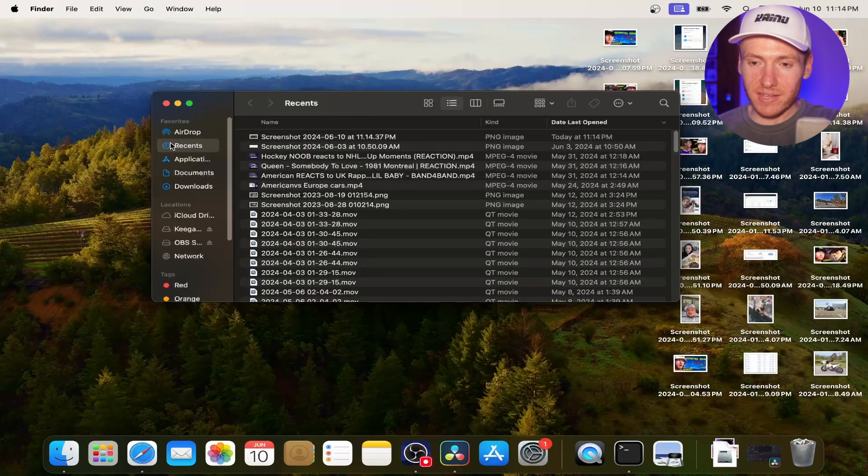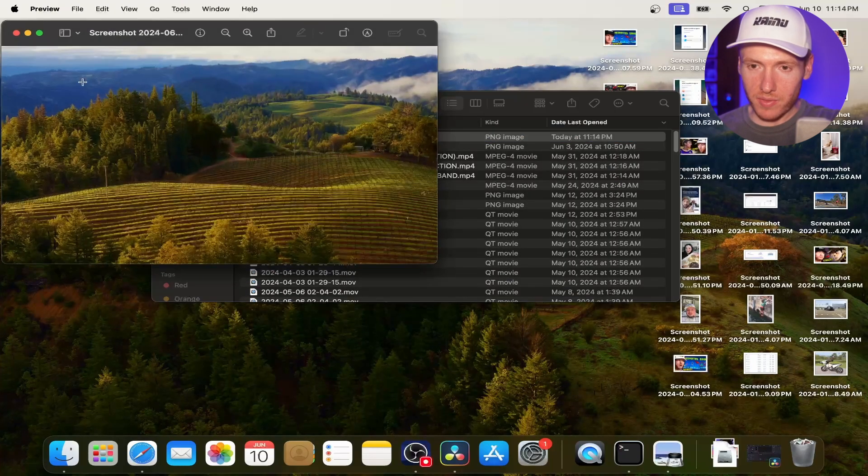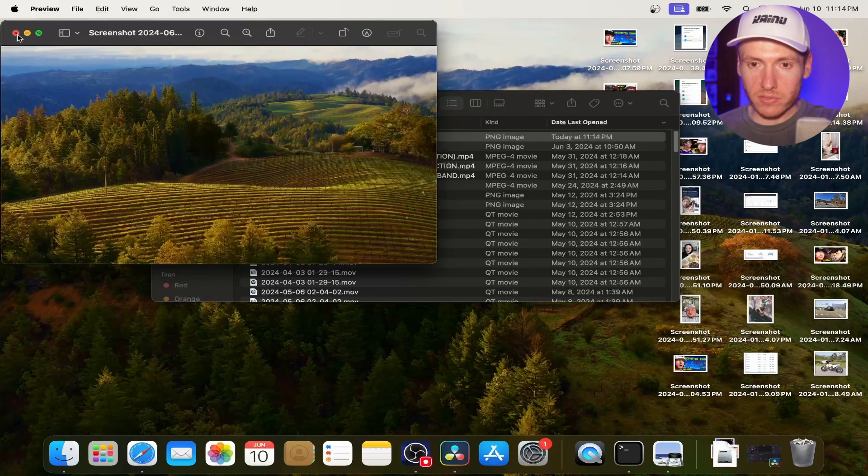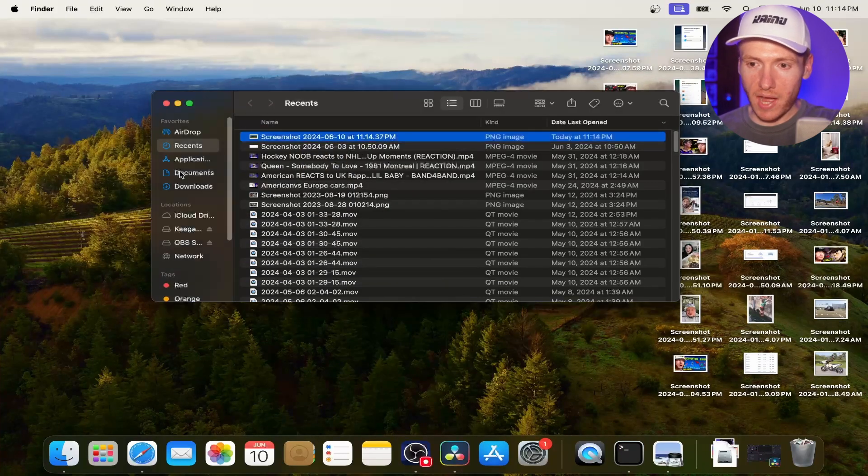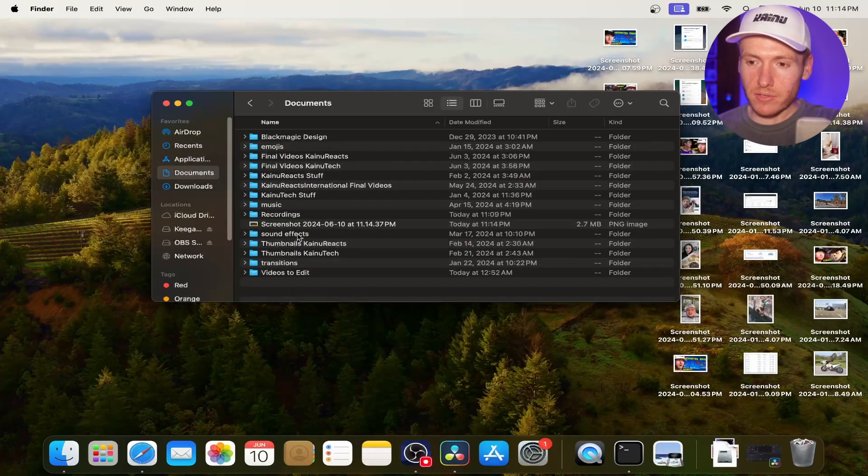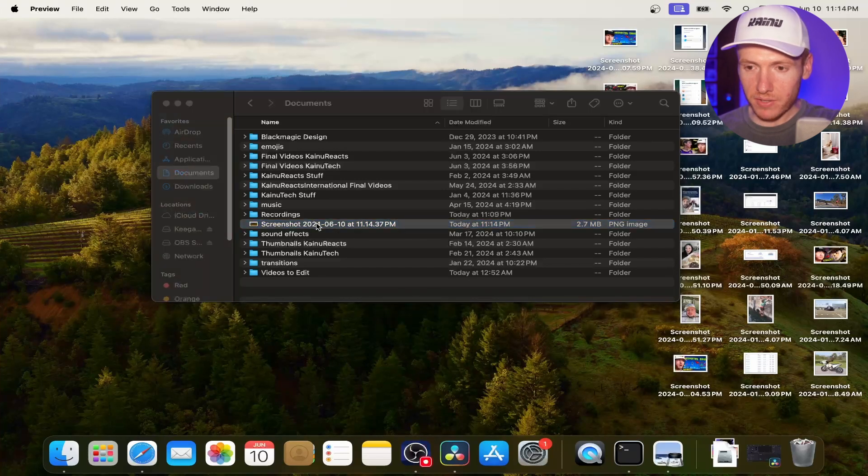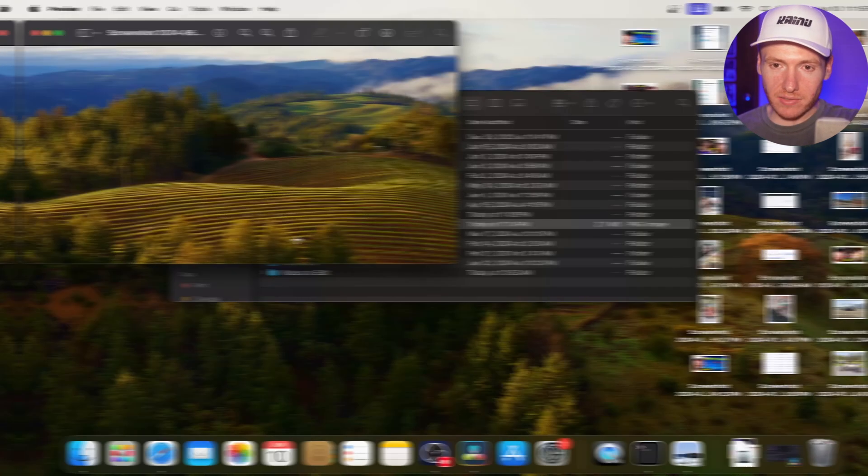And then you're going to see it in recents. So there it is in recents. So let's go ahead and open that up. And then also, if you go into documents, you see it in documents as well today at 11:14 PM. Go ahead and click on it. There it is as well.